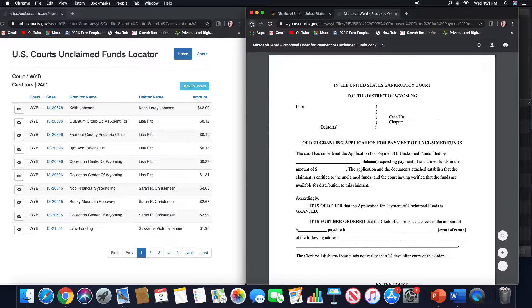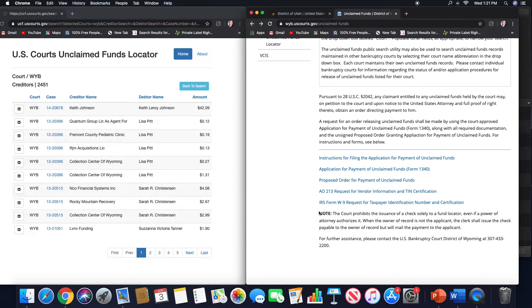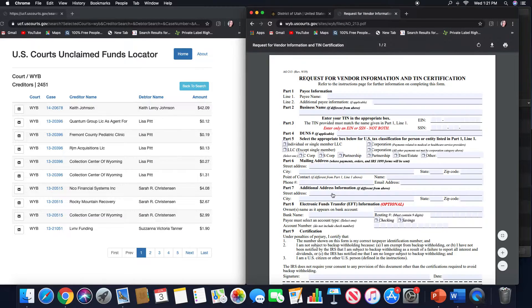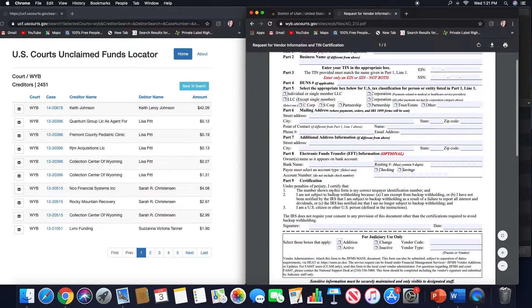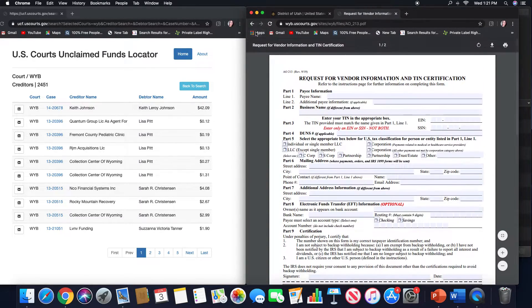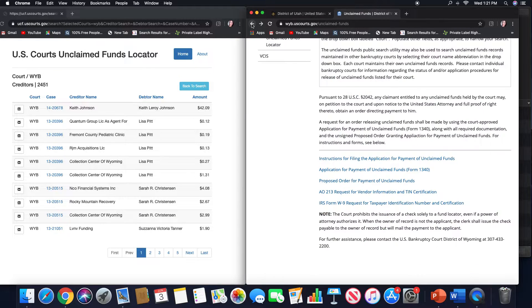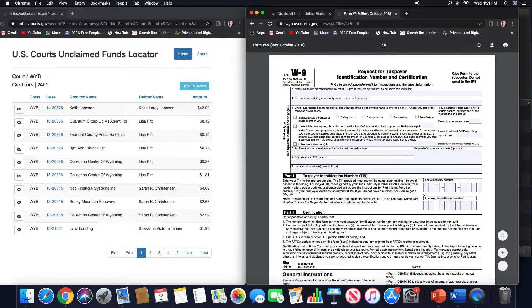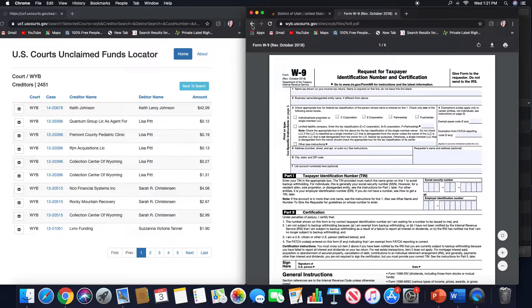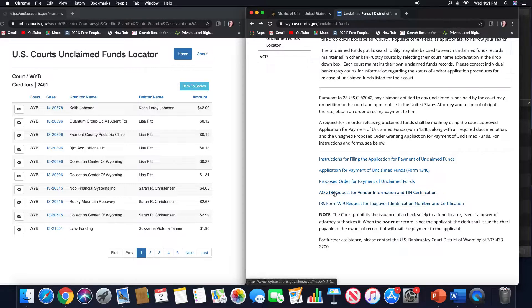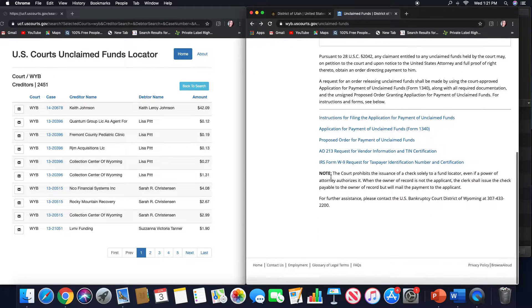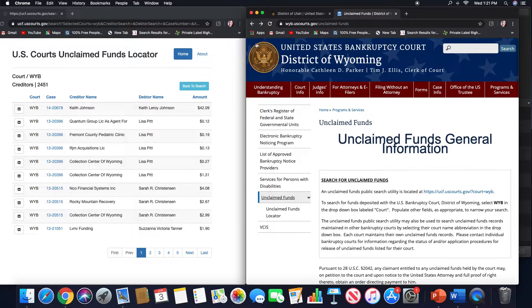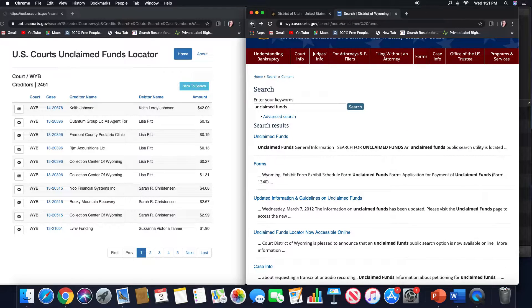If we go further down, we see the order again, and here's the tax information. Underneath that, there's a W-9 form, so if you go through the instruction packet, depending on what kind of claimant you are, you'll know which form you need to fill out.